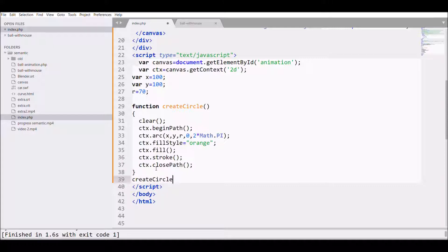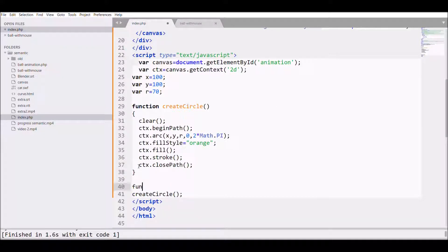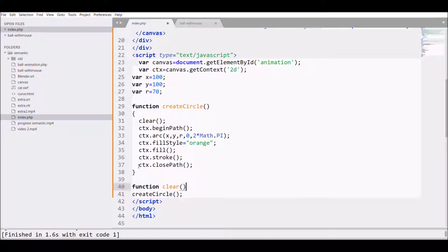Then it's time to call the function createCircle. Outside that I need to define another function also, that is the clear function that I have already called in createCircle.